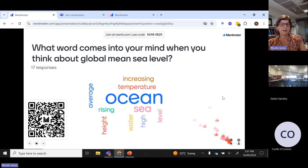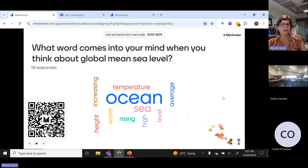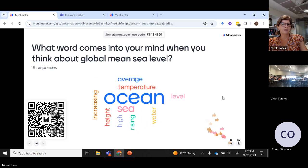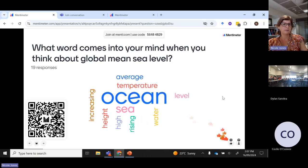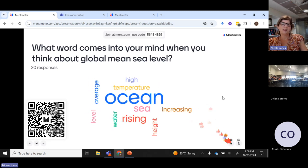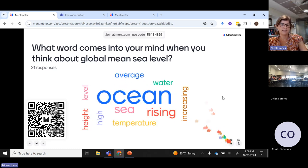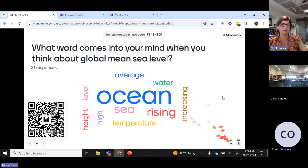As people are putting in their answers here, we're seeing a word cloud being generated, with the most popular word at the moment being 'ocean'. We can see as more people put in their responses. We've got 'sea' and 'ocean', 'rising temperature' — that's a good one to have. We'll talk a little bit about the role that temperature plays in causing global sea level rise. But 'increasing' — that's certainly true — 'high', 'height' and 'level'.